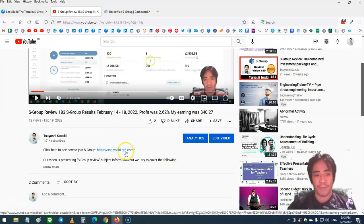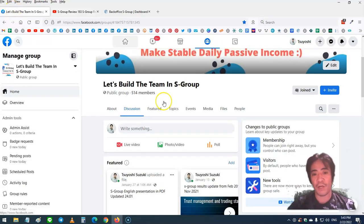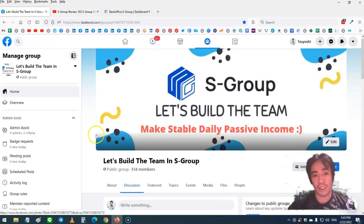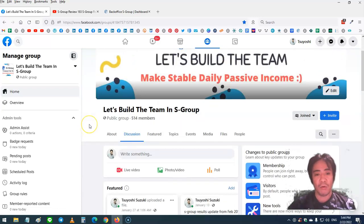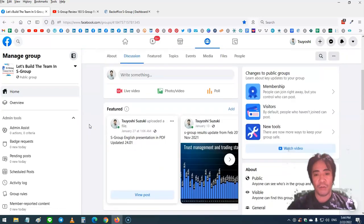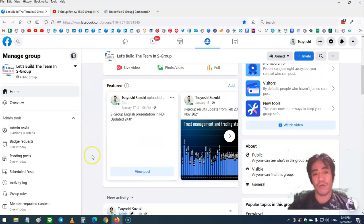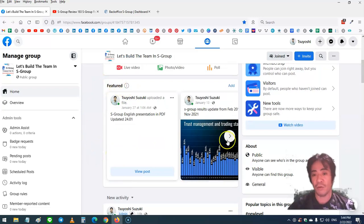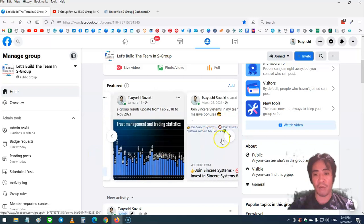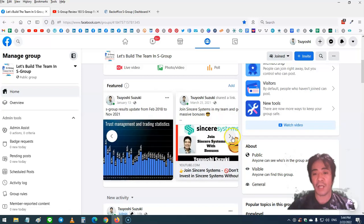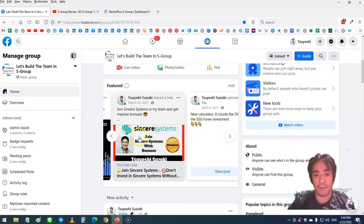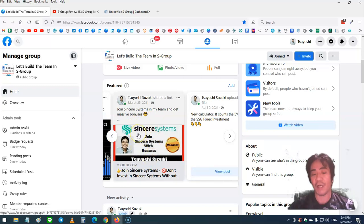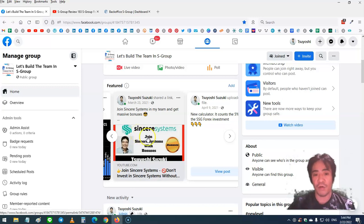You can also find the link to my Facebook group. If you have any questions, you can post questions there or contact me. You can find the company PDF, past data, calculator, and step-by-step guide. When you join my team, I'm going to give you bonuses, so please watch this video.